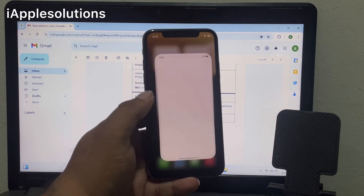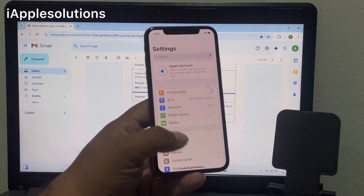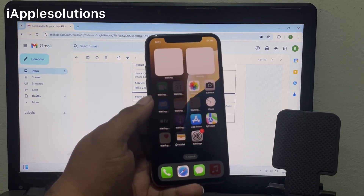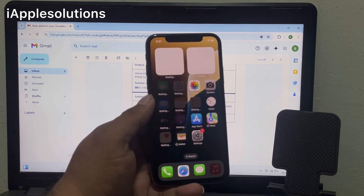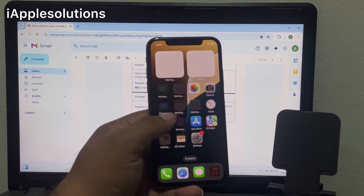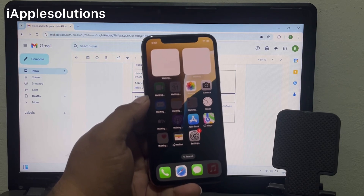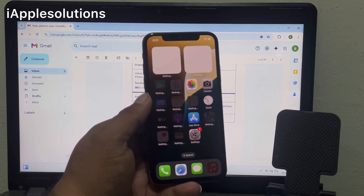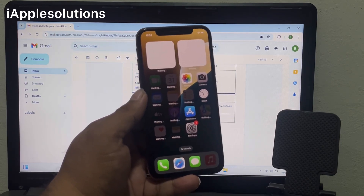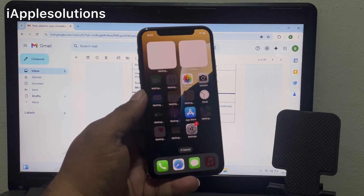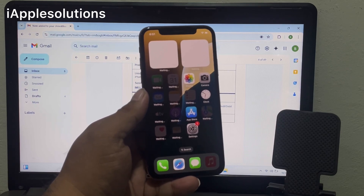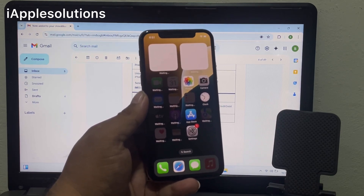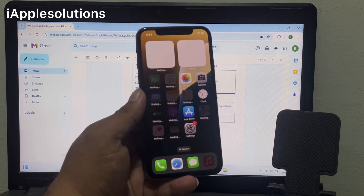You can see on screen: remove Apple ID from iPhone without password, without phone number, fix iPhone locked to owner, remove iCloud activation lock — with the help of Unlock Boom software. If this video is helpful for you, please don't forget to share and subscribe to my YouTube channel.